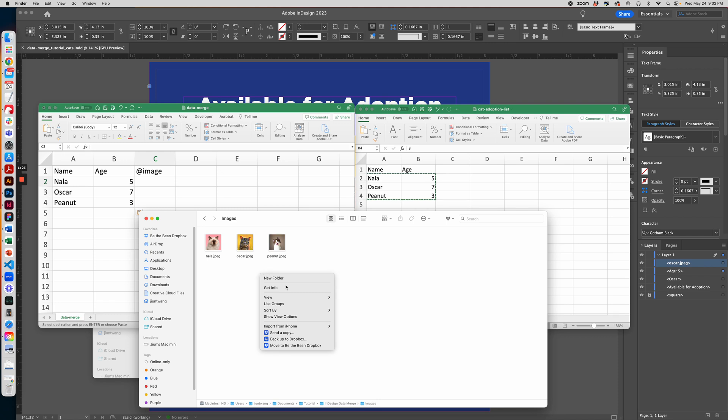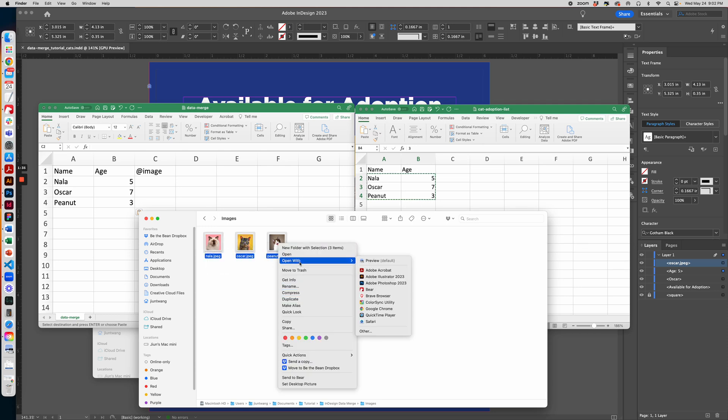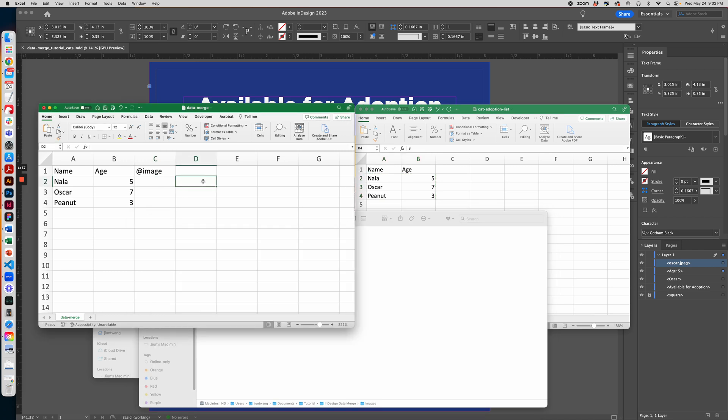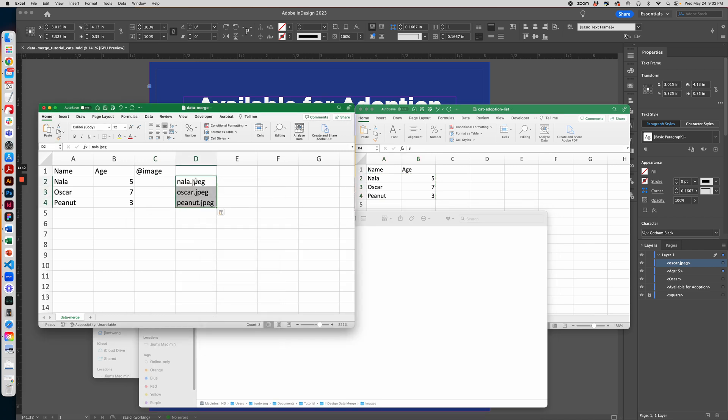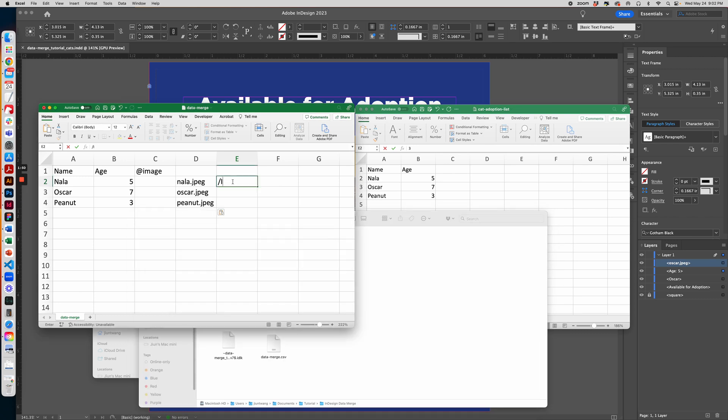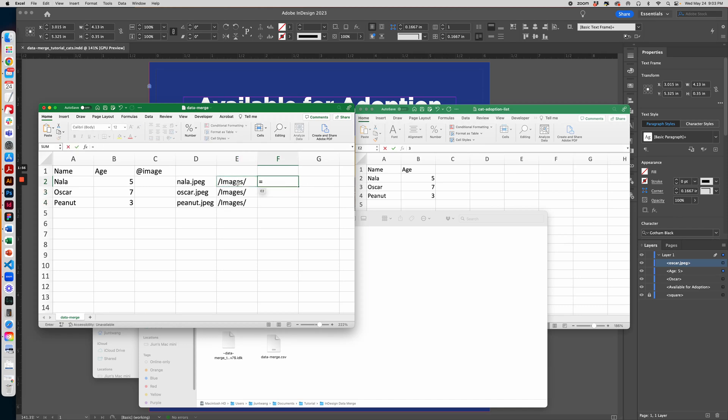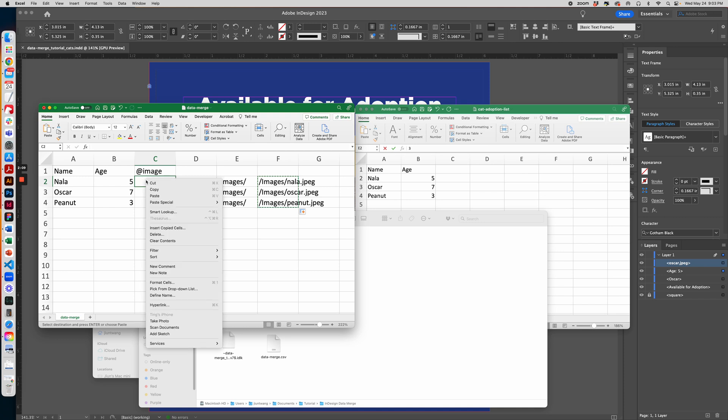And make sure they're sorted by name so the name matches the image. I select all the images, copy, and then I paste it into column D because I'll need to write out the full image path. This folder is named Images, so dash Images, and then copy that down and use the Excel formula to combine these cells together.